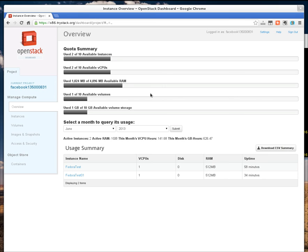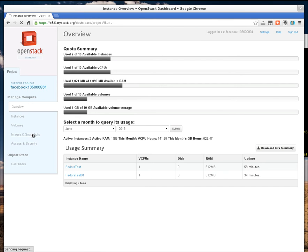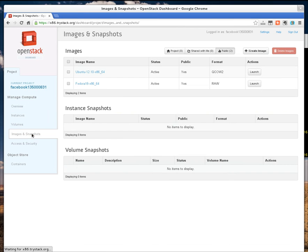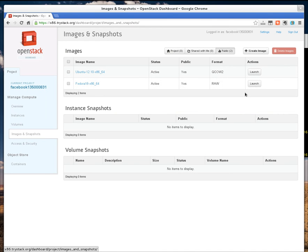Now, as a TriStack user, you're going to have a smaller quota than I am, so you'll probably only be able to launch one instance. Here's how you do that. You select an image. Got a couple of them available here. I'm going to launch Fedora.